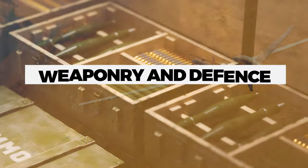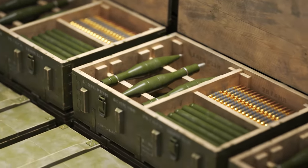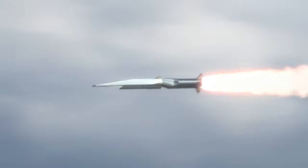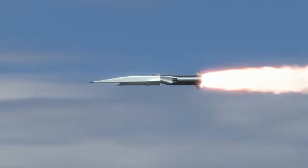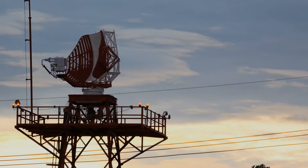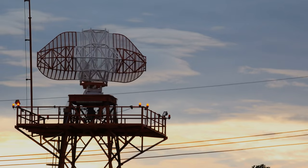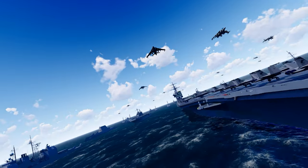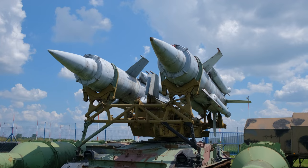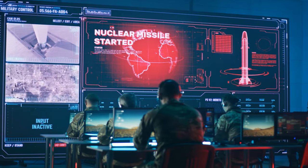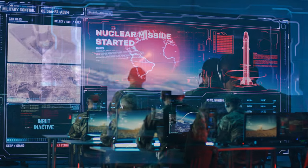Weaponry and defense systems: The quantity, quality, and diversity of a country's weaponry play a crucial role in determining its military strength. This includes aircraft, naval vessels, ground vehicles, missiles, defense systems, and nuclear capabilities.